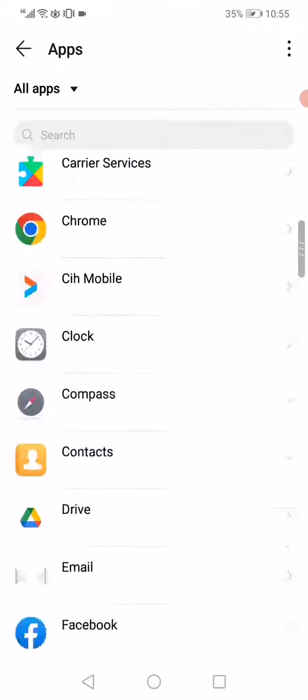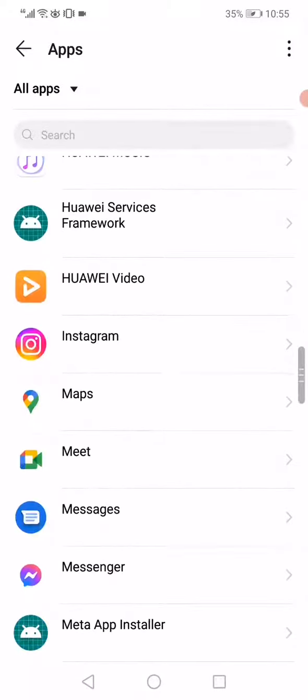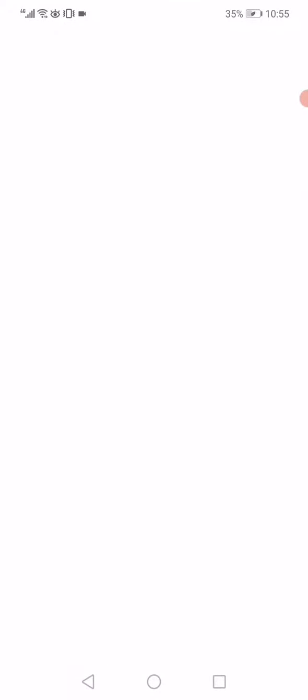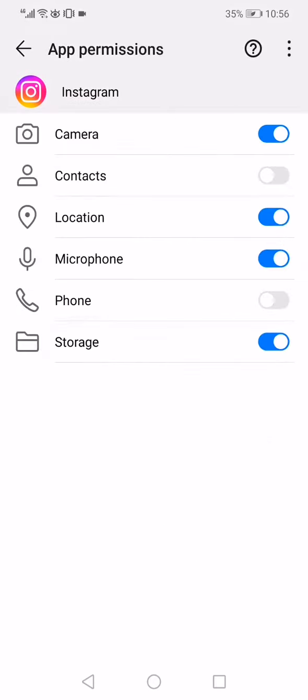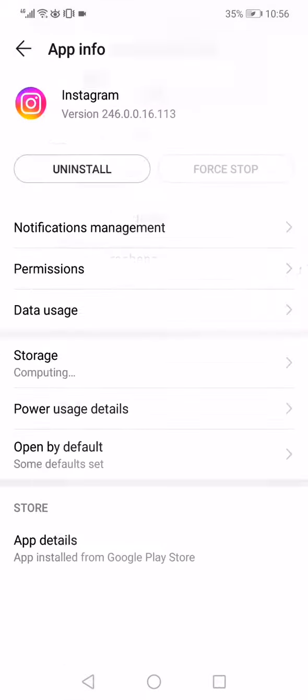And when you find it, click on it like this. Click on the force stop option and then go to the permissions. Make sure that all the permissions are enabled like this and now go back.